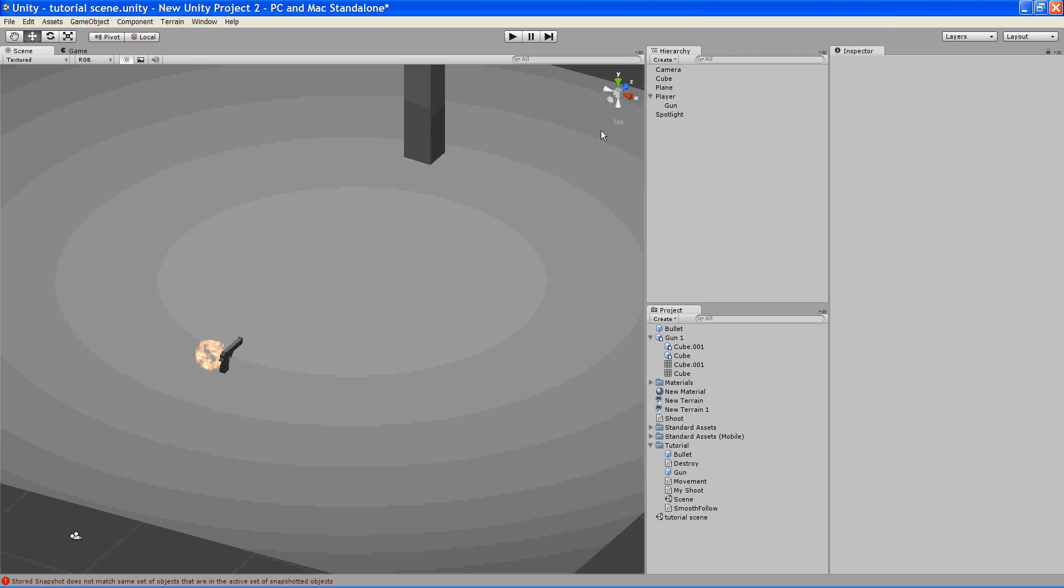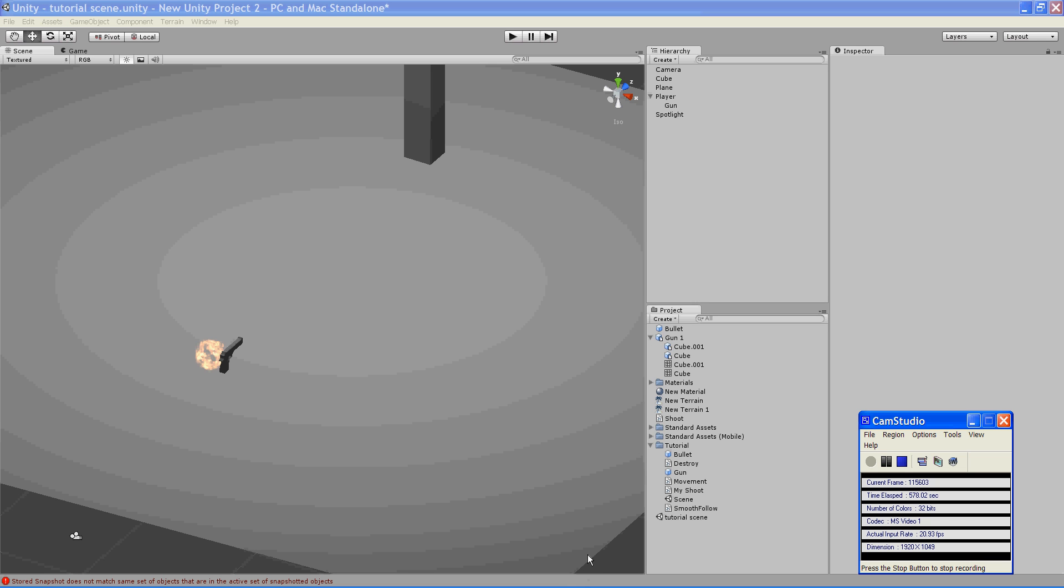And what you could do is combine this tutorial with one that another student has done and add an explosion into it. So maybe when the bullet hits the object, it explodes instead of just disappearing. It would look a lot cooler. And so that wraps this tutorial up. You can find all the scripts below the video. Have a good night, guys.